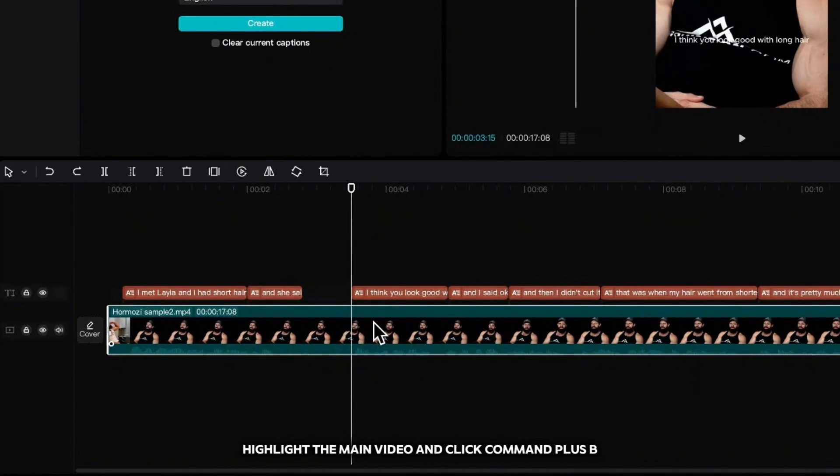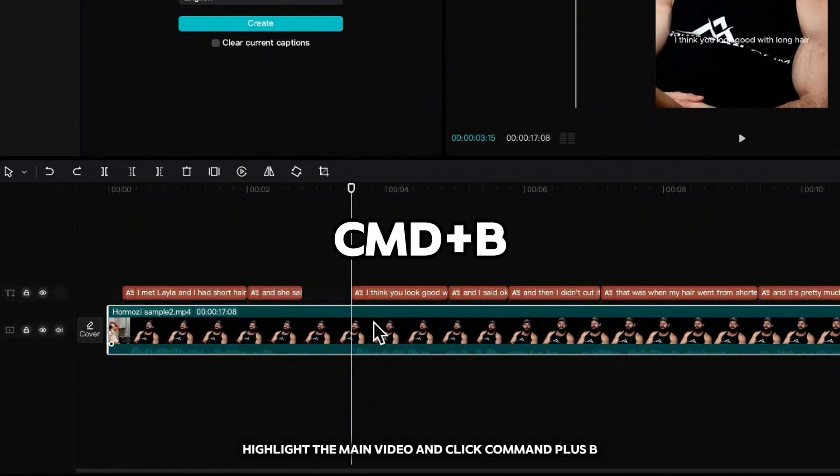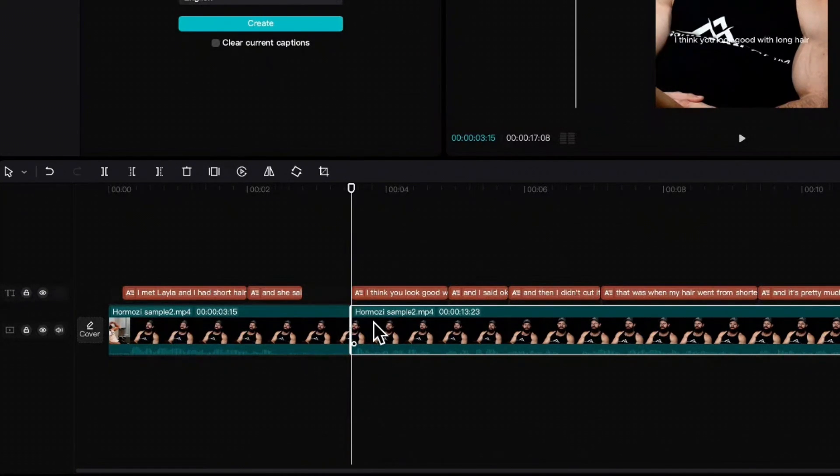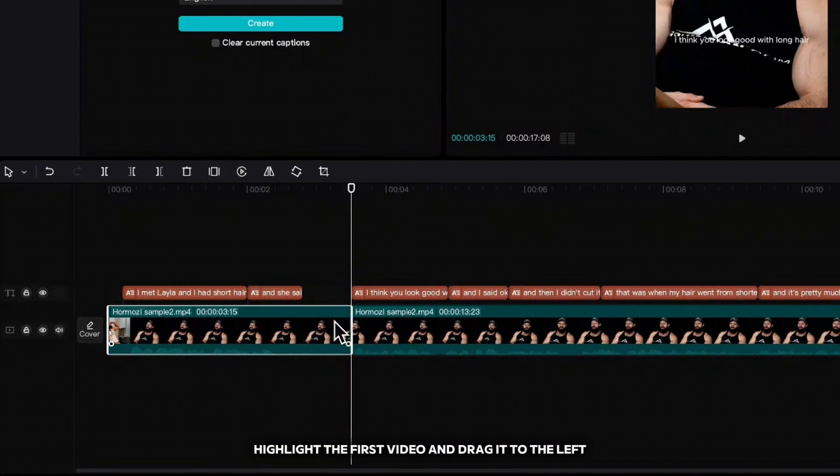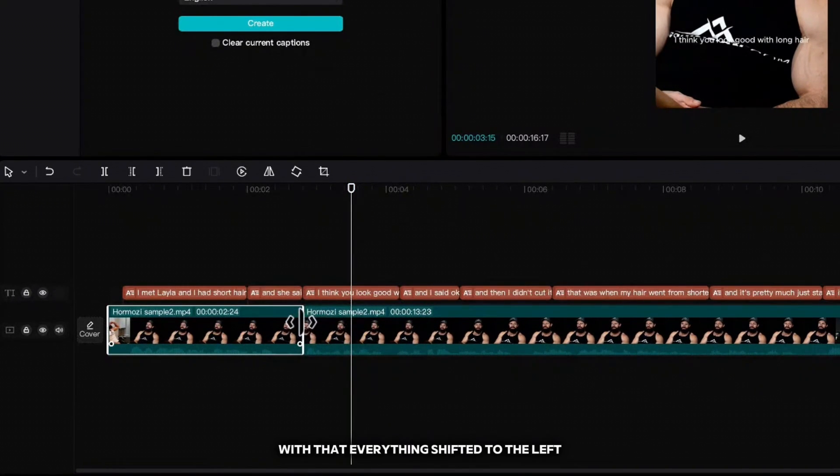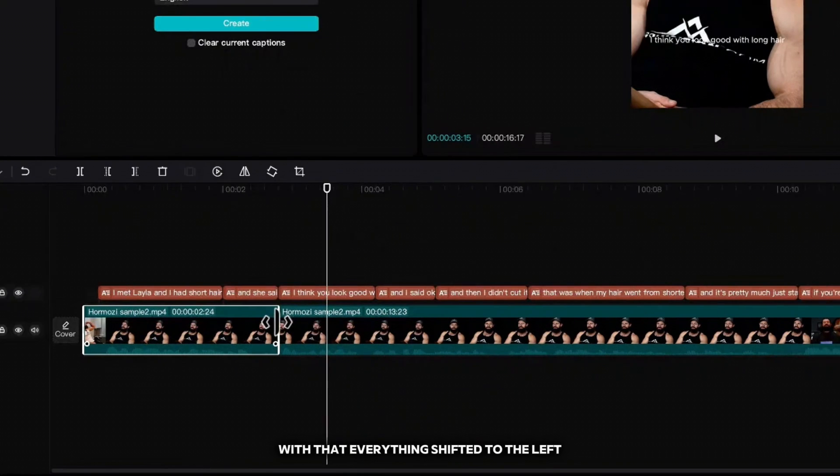Highlight the main video and click Command plus B or Control plus B on Windows. Highlight the first video and drag it to the left. With that, everything shifted to the left.